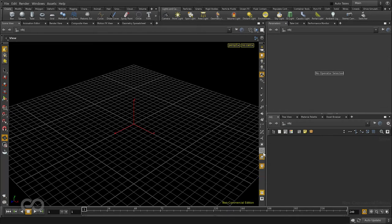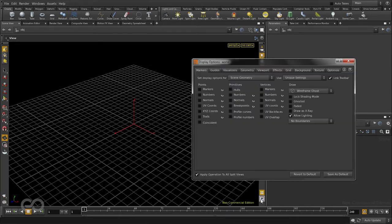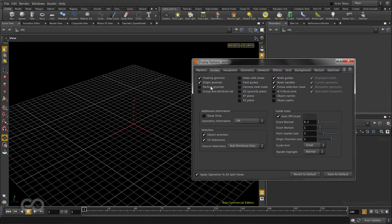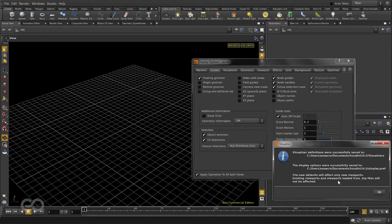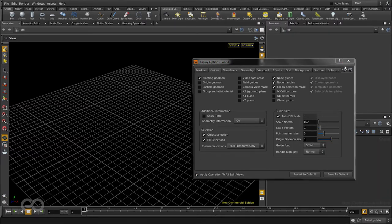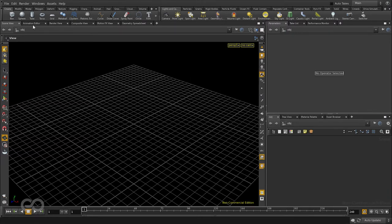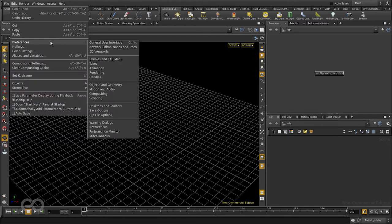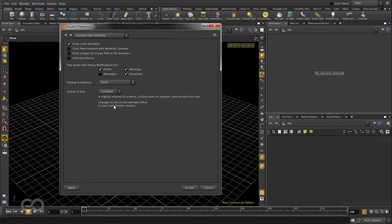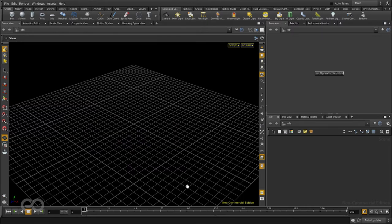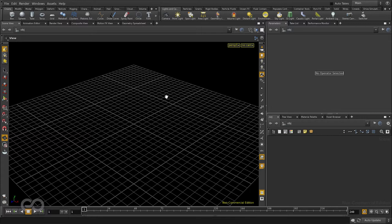Here under guides I can turn off the origin gnome. I want Houdini to open up the same way every time so I'll also hit save as default. Once this is done, to reduce the icon size I can go to edit, preferences, general user interface and change the global UI size to be compact. Once I hit accept I need to restart Houdini to apply all of my changes.